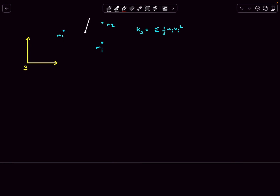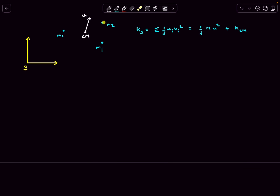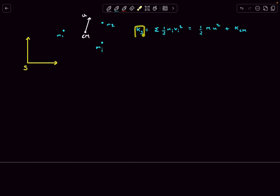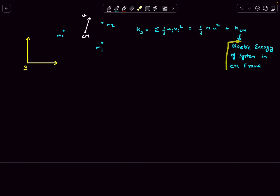Now let's say the center of mass of the system has some velocity u in some arbitrary direction. We can write the kinetic energy in the S frame as: K_S = ½(M_total)u² + K_cm. The first term looks like we took all the masses, placed them at the center of mass, and assumed it moves with speed u — so the kinetic energy is ½(M_total)u². The second term, K_cm, is the kinetic energy of the system in the center-of-mass frame.